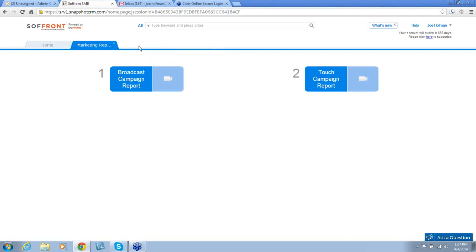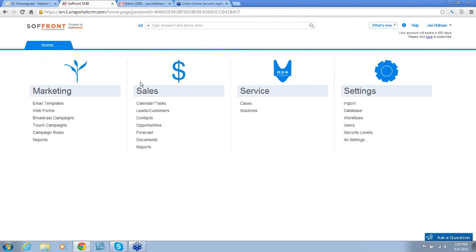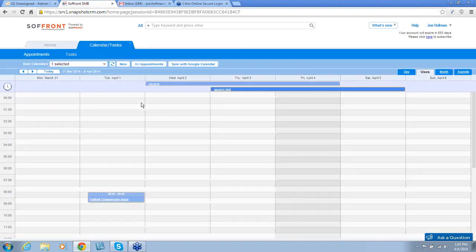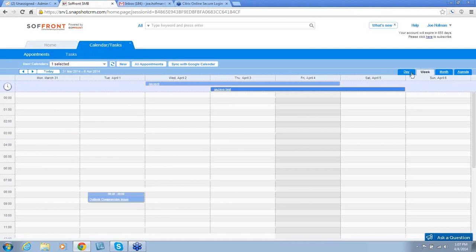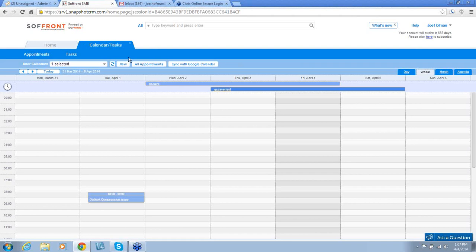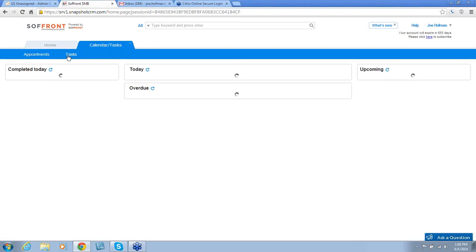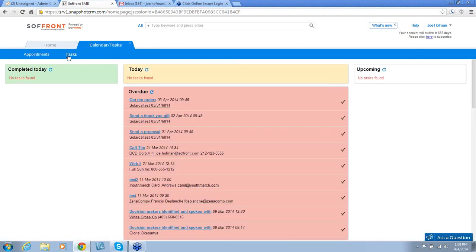The next section is Sales. The first item in Sales is Calendar and Tasks. This is the section where you set up your appointments so you can view them by date, week, month. Tasks are also set up in this section. You can get a snapshot view of your task at any time by clicking on Tasks. As you can see, it is divided up into Completed Today, Today, Overdue, and Upcoming.